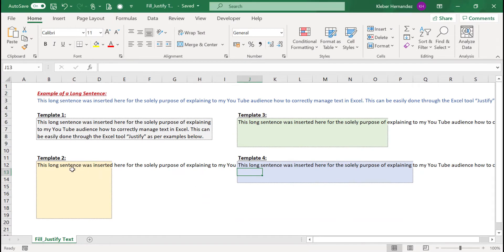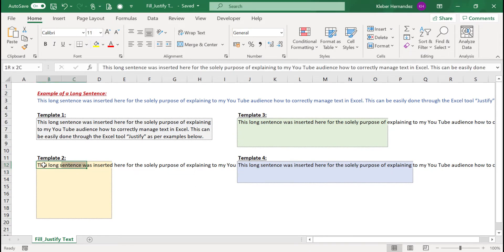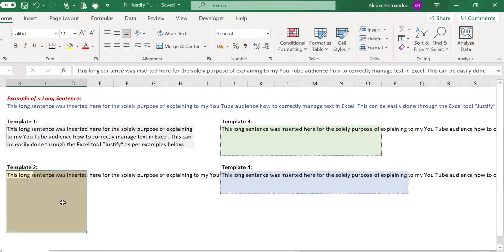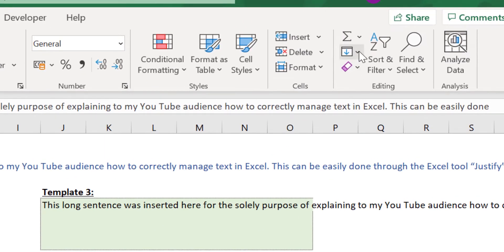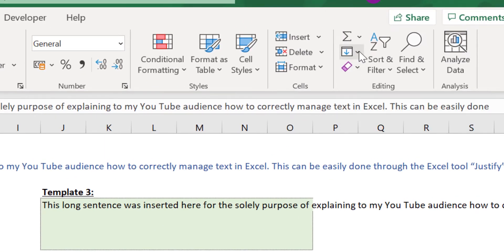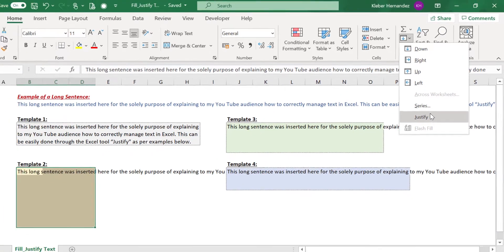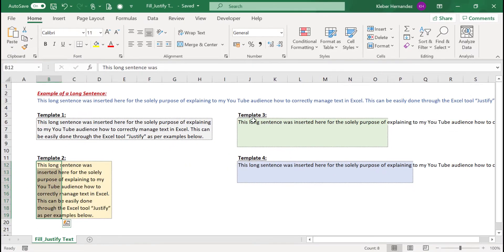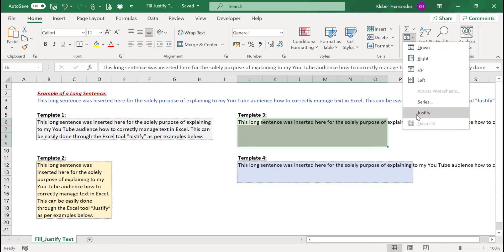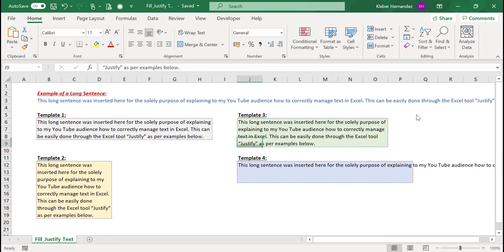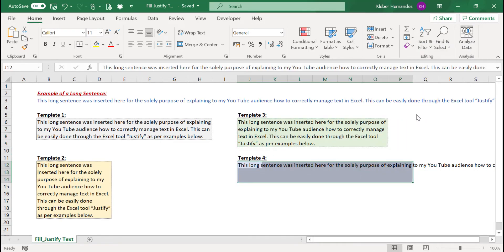To justify the standard text in template 2, select this area formatted with this orange background color and click on Fill and then Justify. Let's then repeat the same process for template 3 in this green area, and for template 4 in this blue area. You can then see that by using this tool, you can easily insert your text in any given shape.